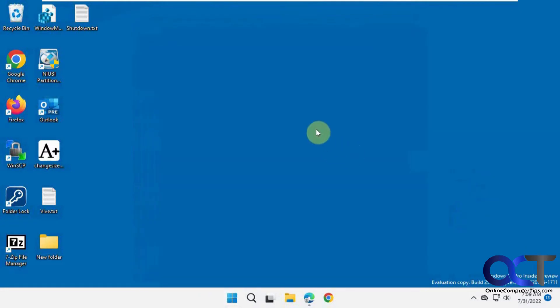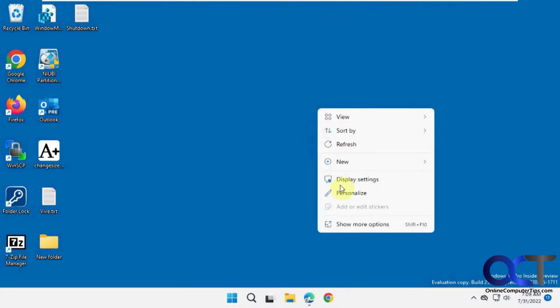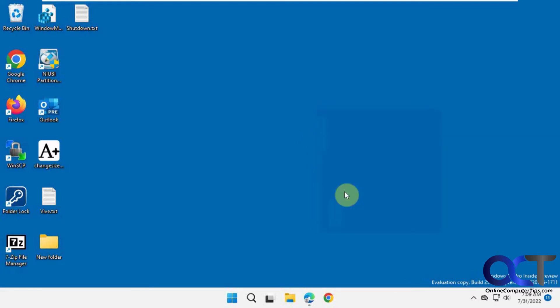What you do is right-click on the desktop and select Personalize. You can also get there from Settings.